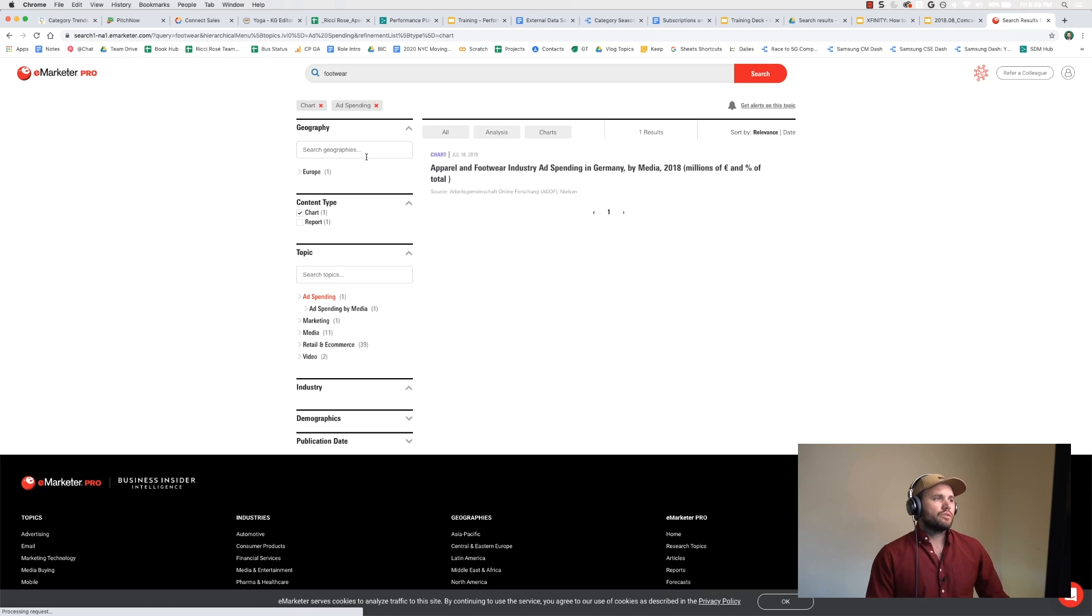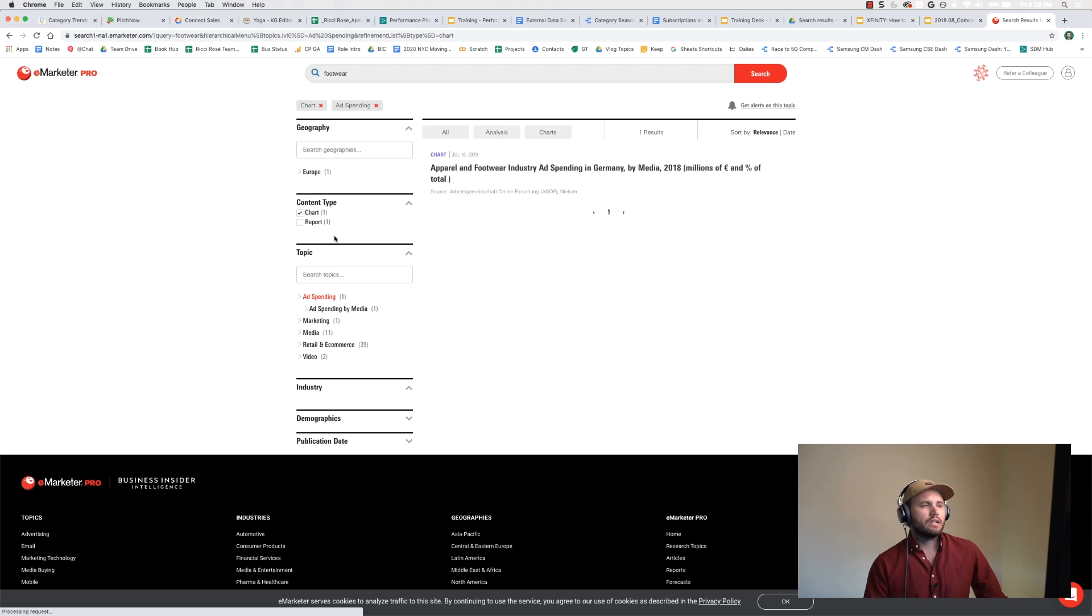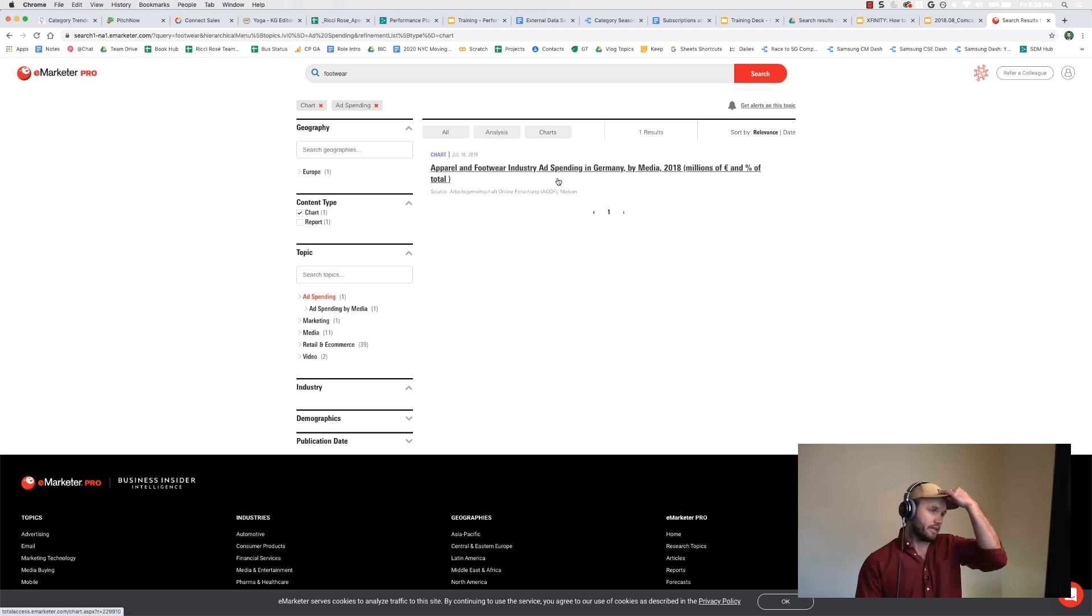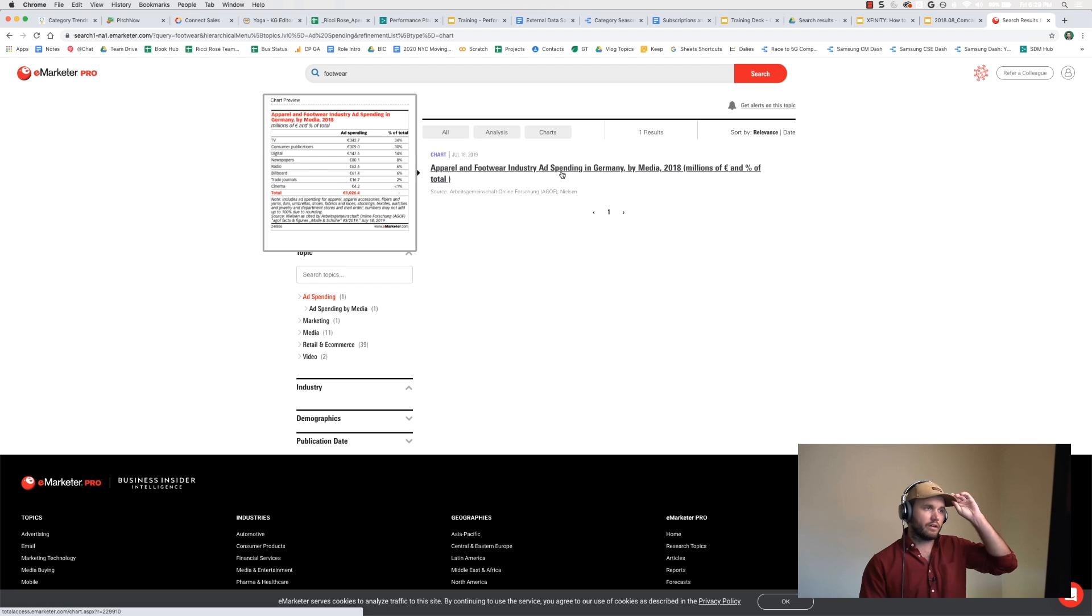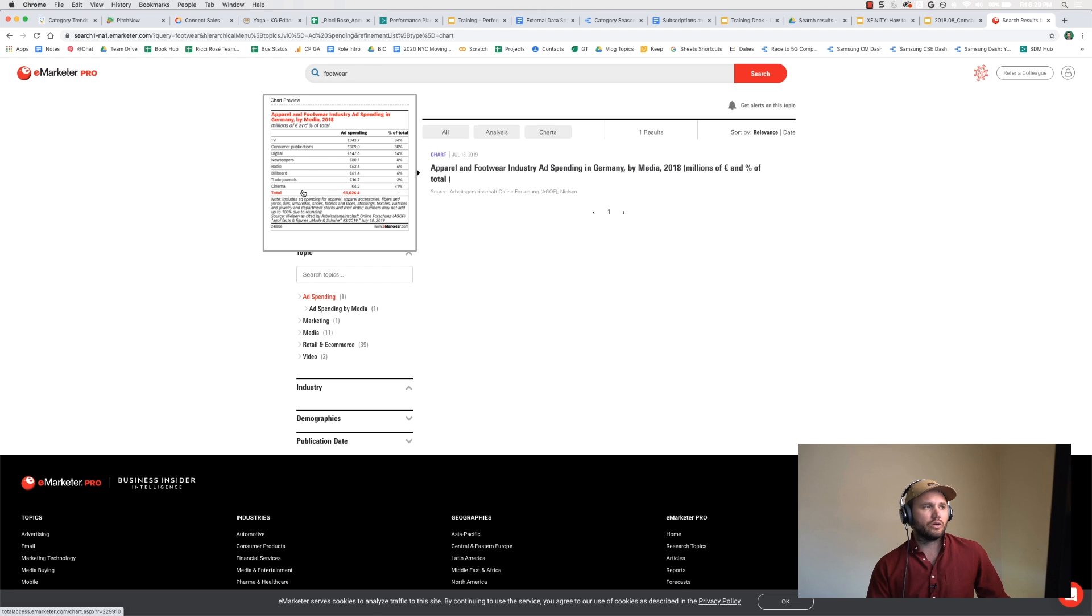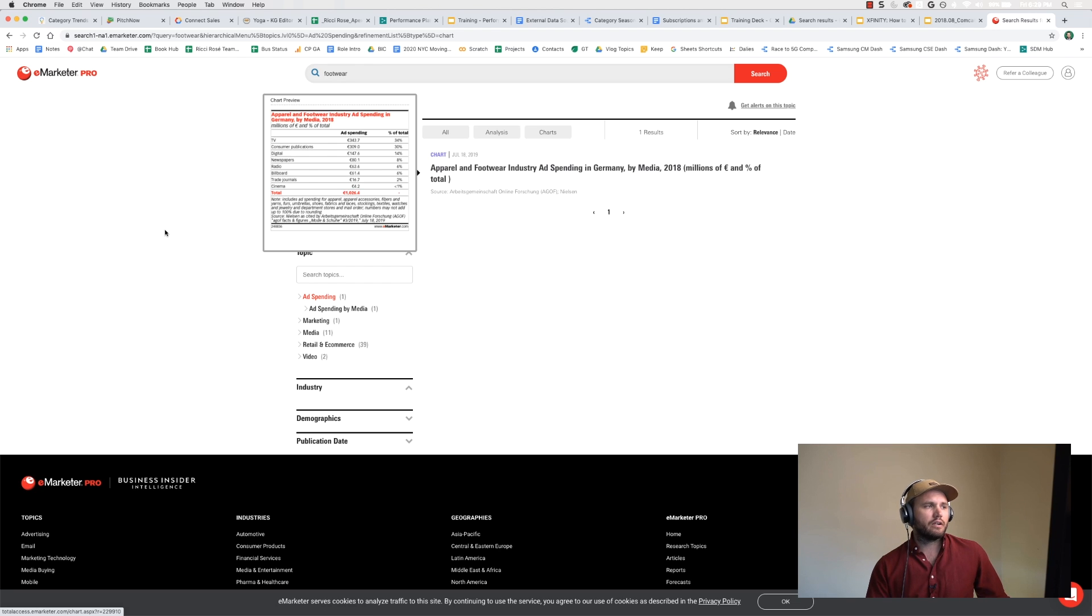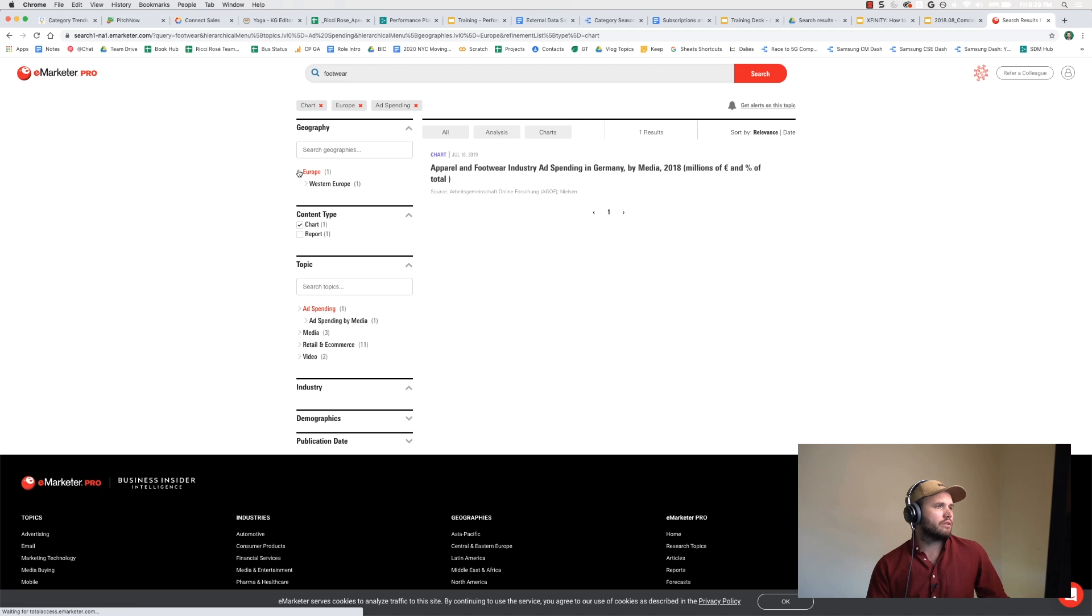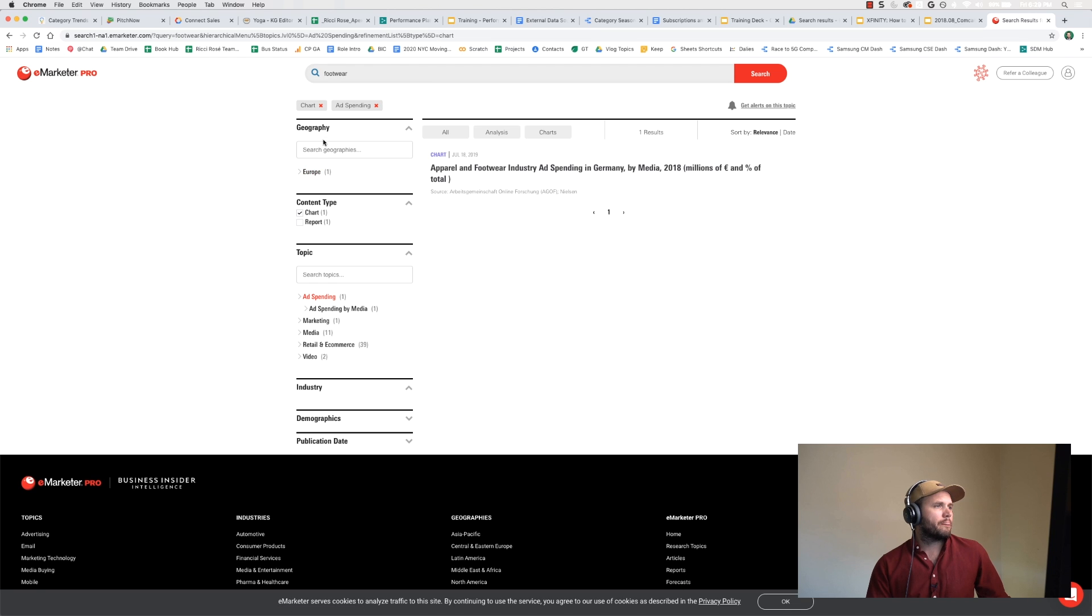So the more things you click, the fewer things show up. In this case, apparel and footwear industry ad spending in Germany by media. When you hover over it, it does show this chart here. I did select US. I don't know why it's showing me this.